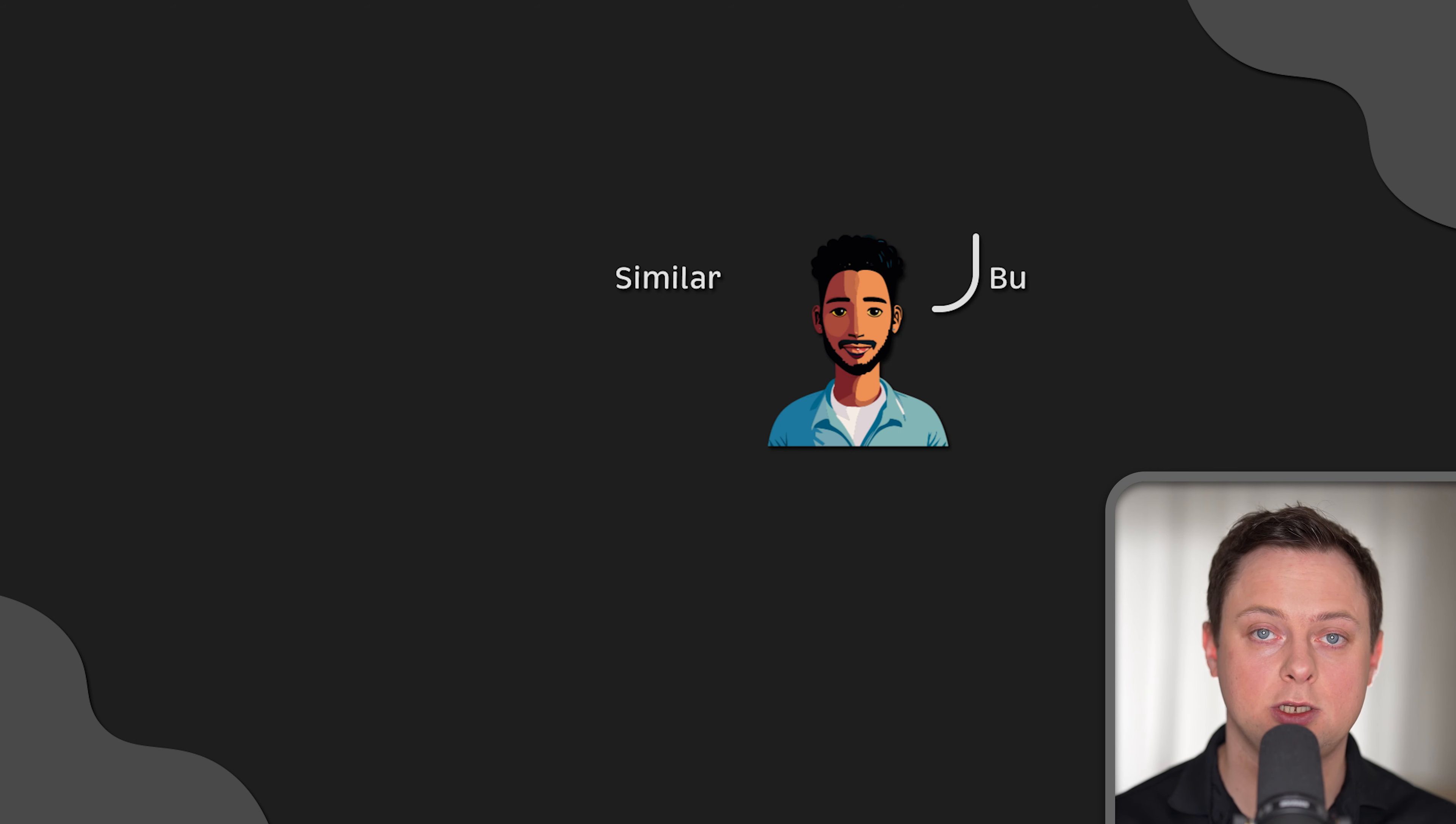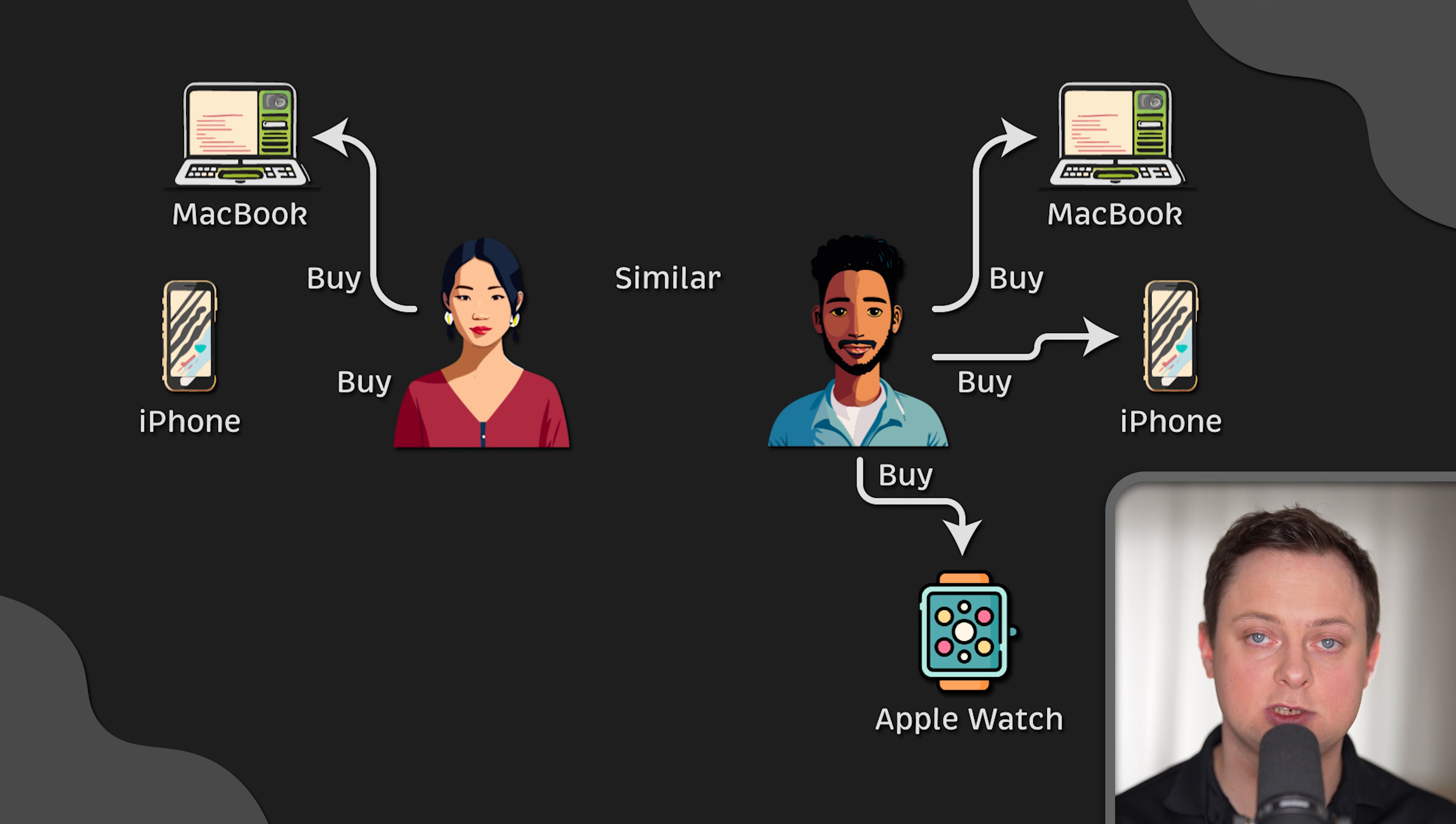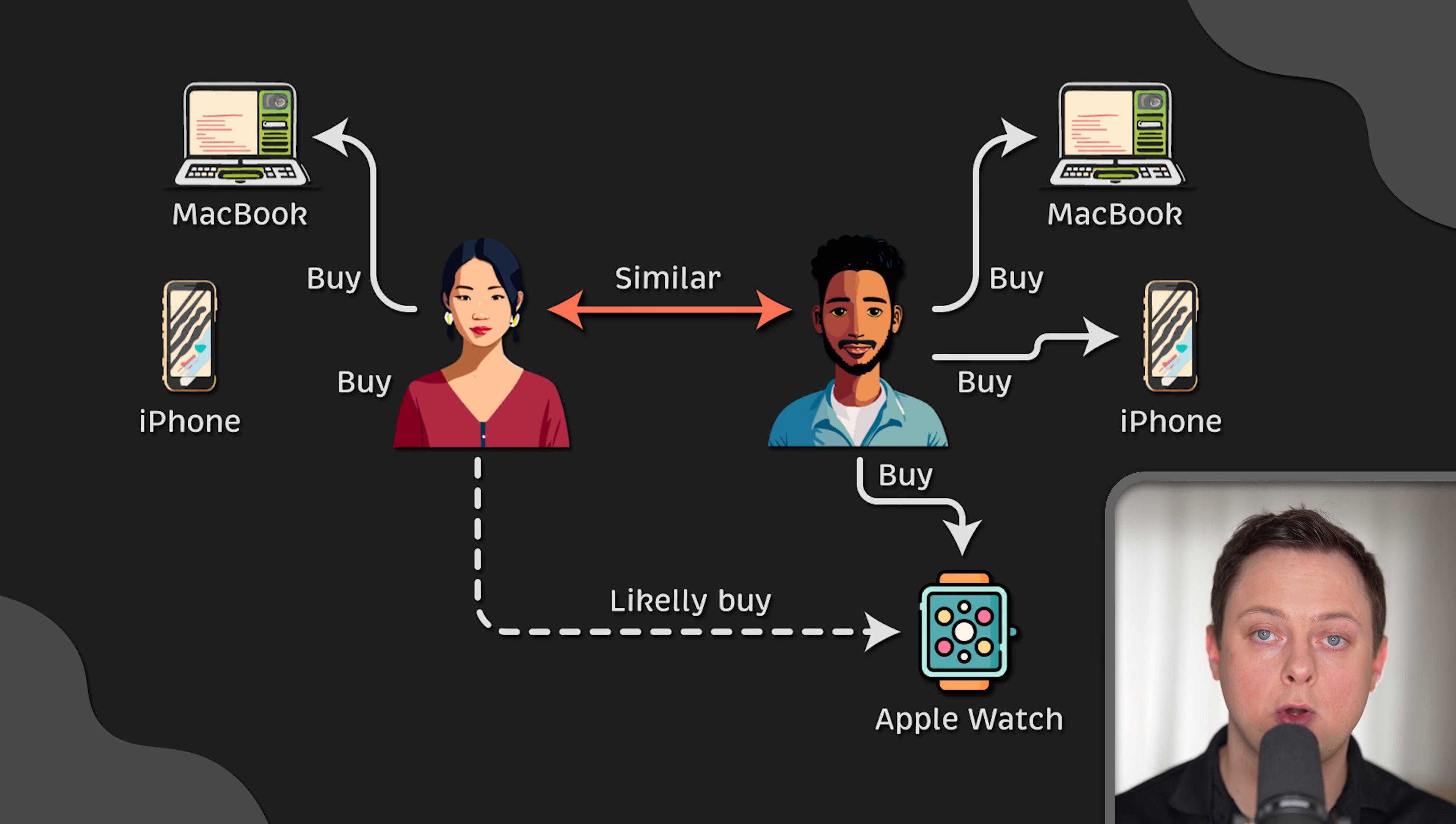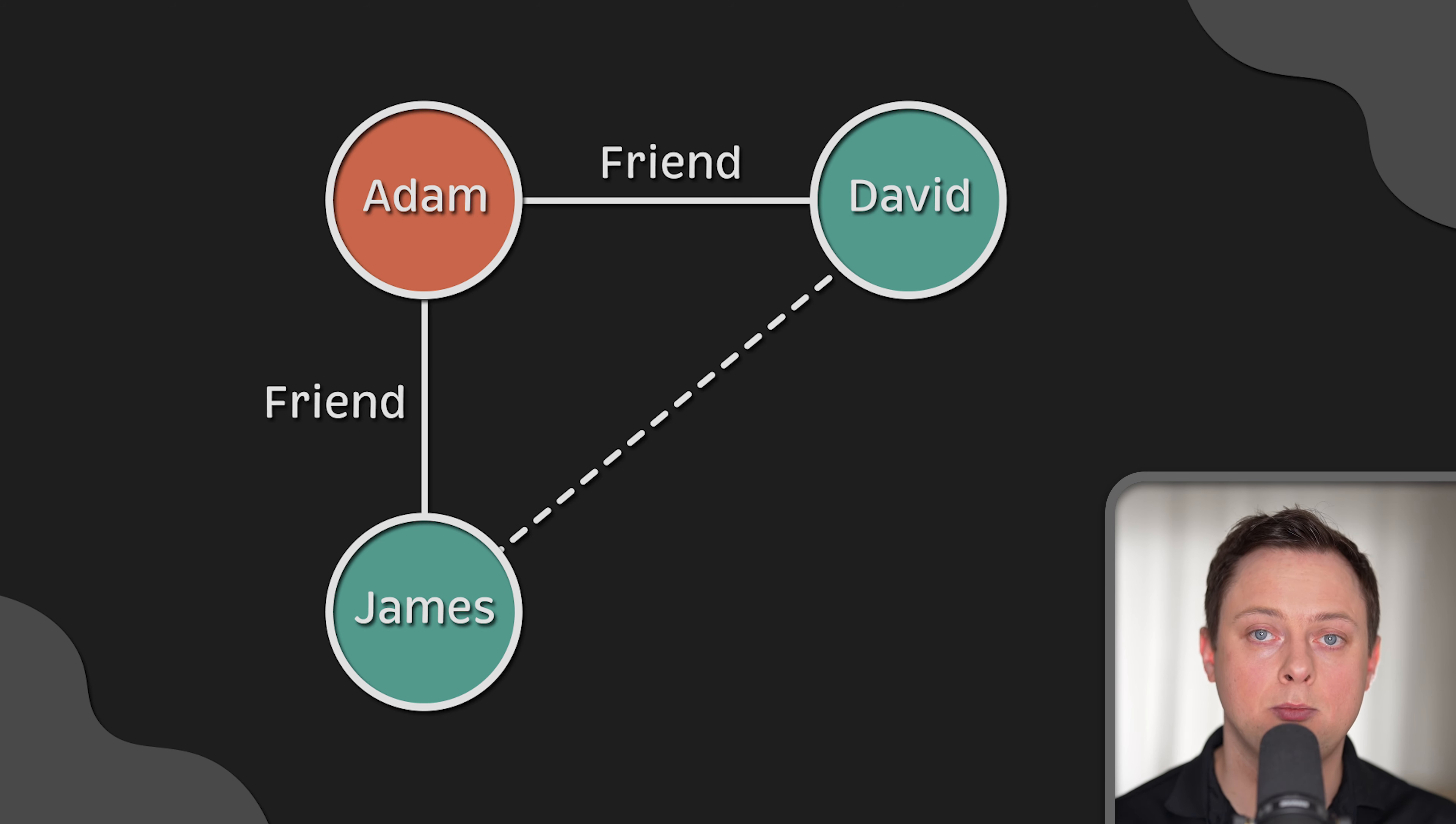The graph model is also a good choice for applications that provide recommendations. You can store graph relationships between information categories such as customer interests, friends, and purchase history. A highly available graph database can be used to make product recommendations to a user based on which products are purchased by others who have similar interests and purchase histories. It can also identify people who have a mutual friend but don't yet know each other and then make a friendship recommendation.